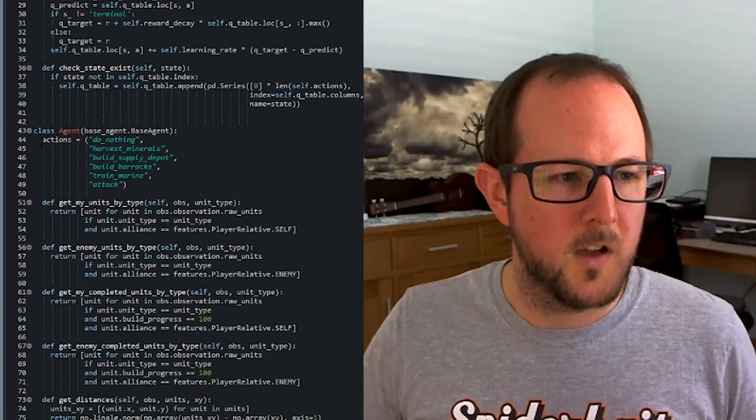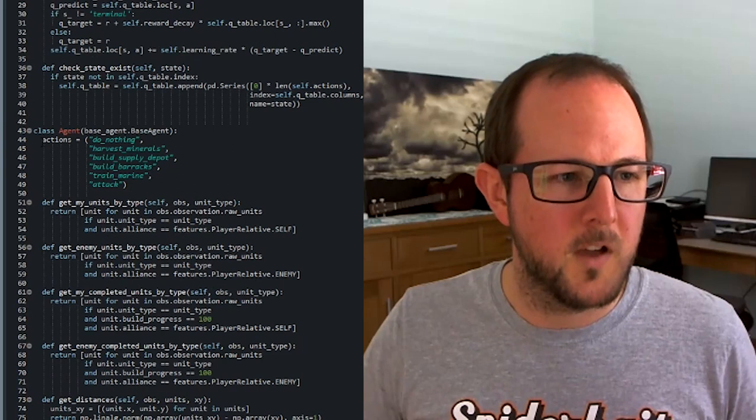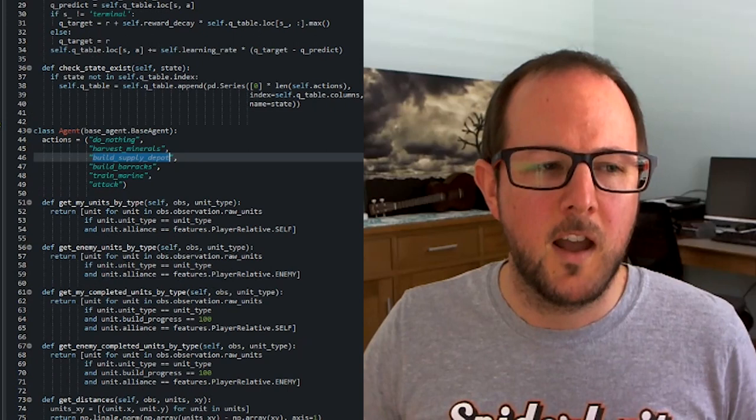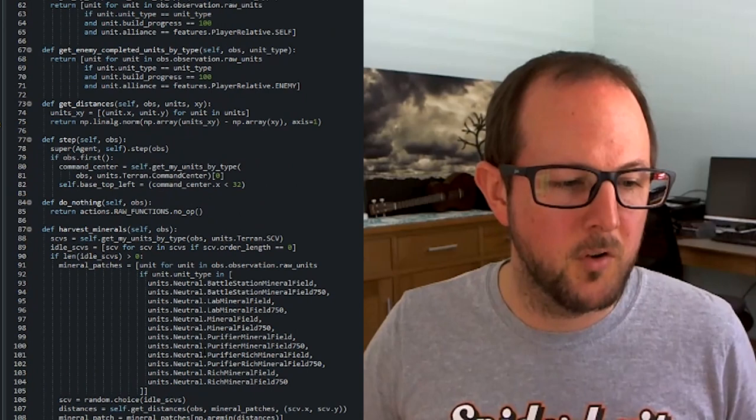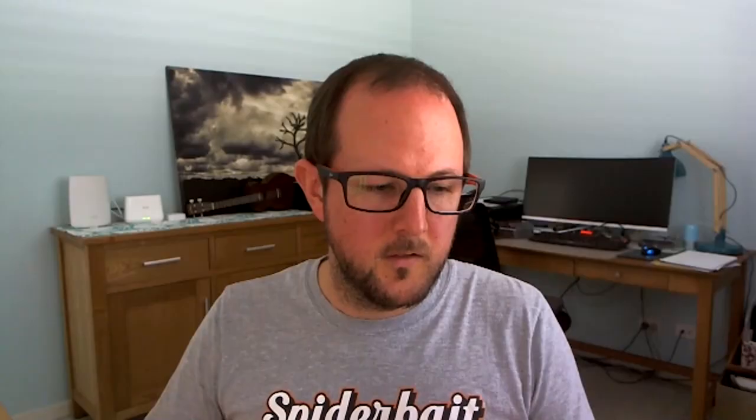So we look up the top here, we've got this list of actions on line 44. It picks one of those lines, takes that value, and then is able to use that value as a method call. So build supply depot, it will then call build supply depot, and it will pass the observation that it receives into that.